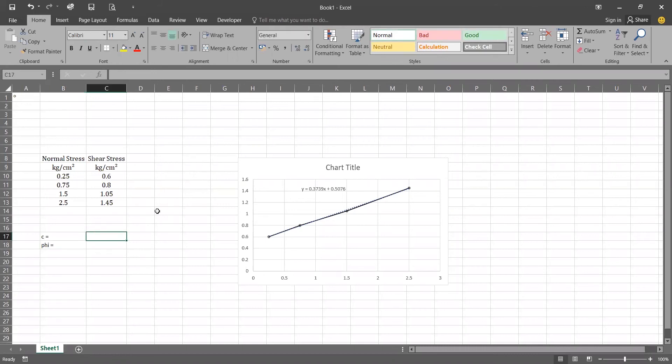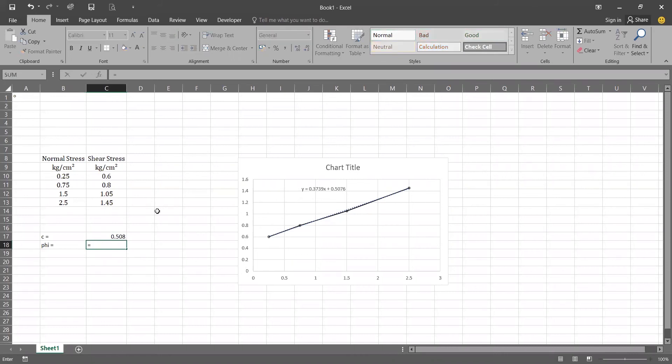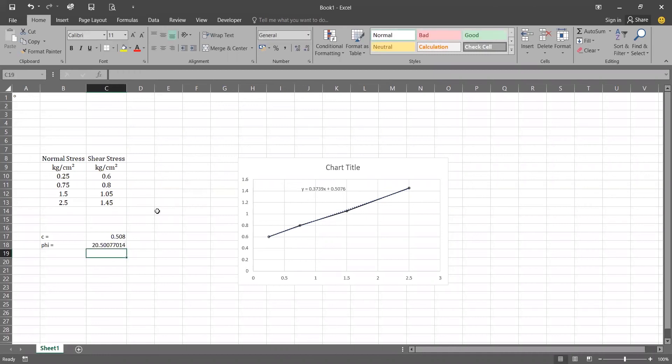So for converting it into the phi we will be using a function named DEGREES and ATAN and the number is 0.3739. And don't forget to close all your brackets.